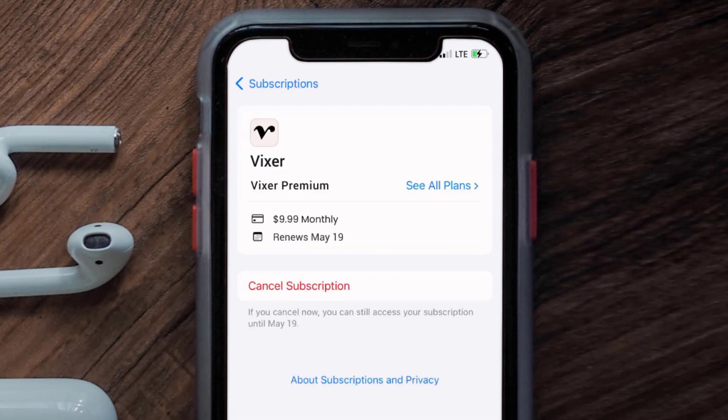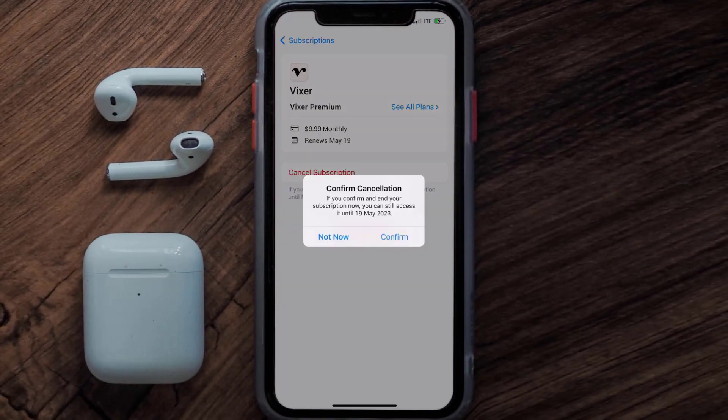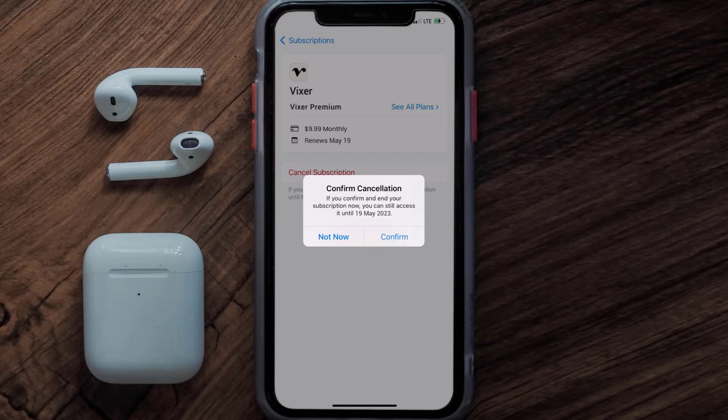In here you'll have the option to cancel subscription at the bottom of the screen. Simply tap on it and a pop-up will come up that reads 'Confirm Cancellation.' Then hit Confirm and you'll not be charged anymore. The great thing is you can carry on using the app until the subscription date was originally due.